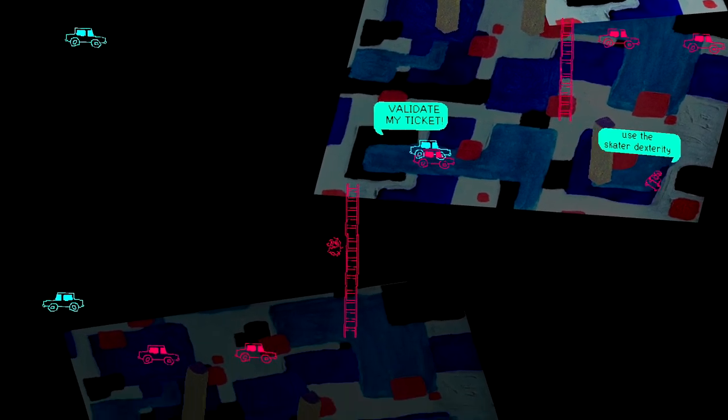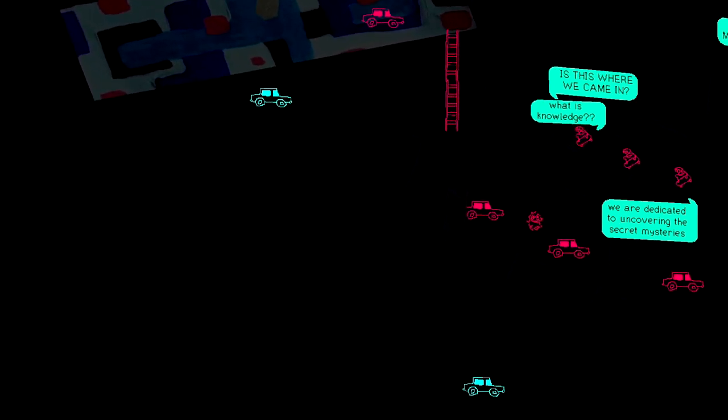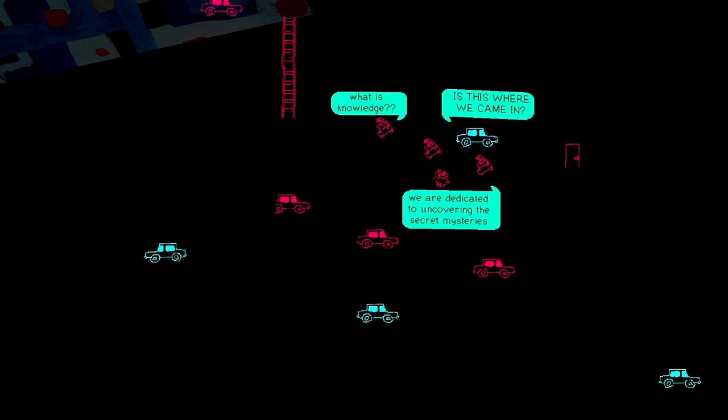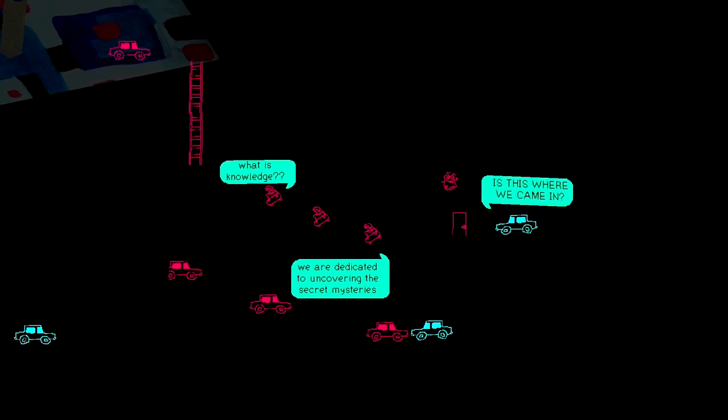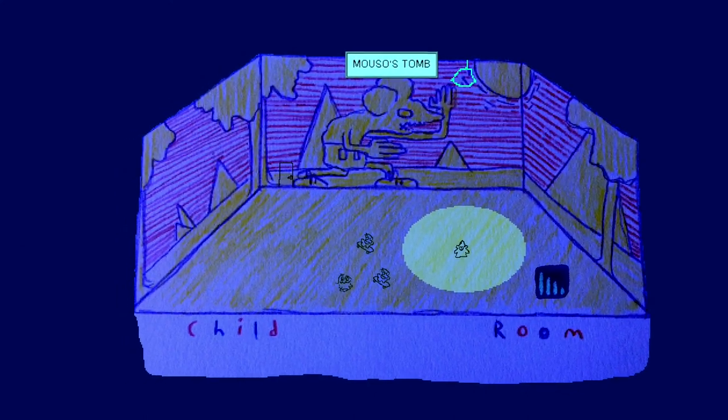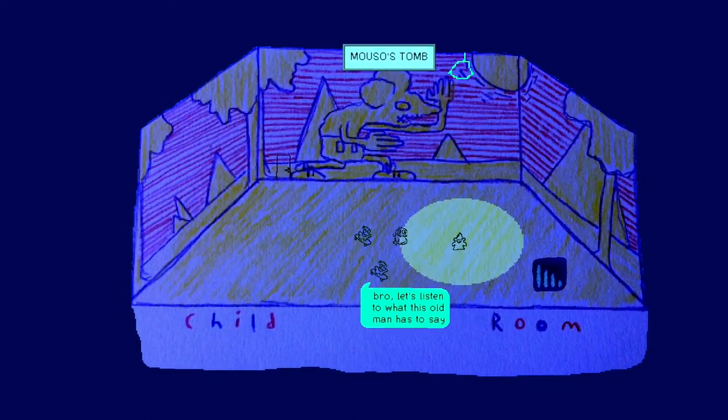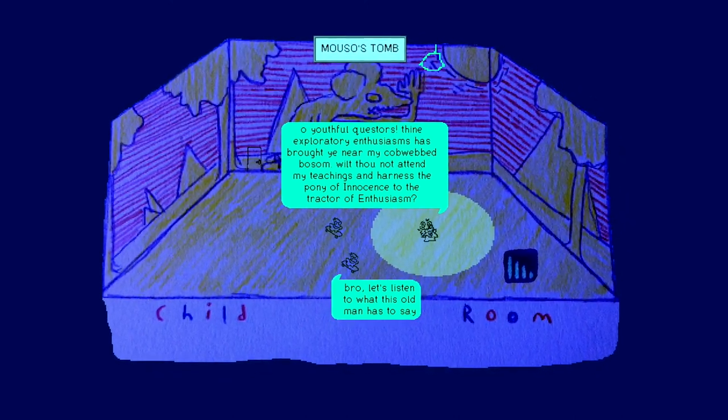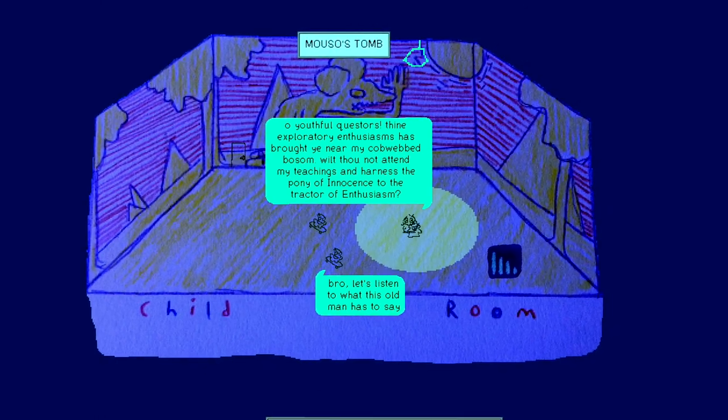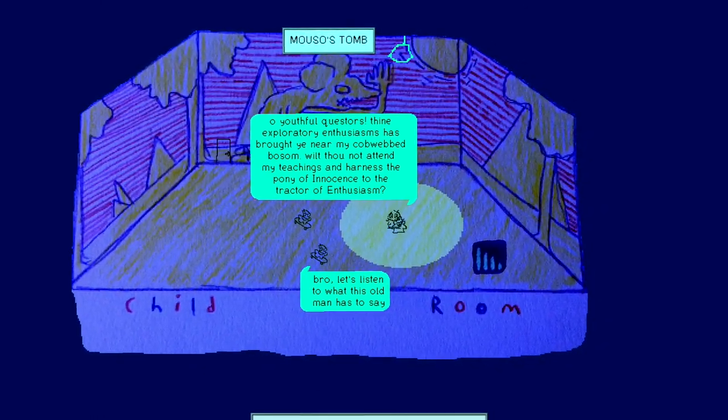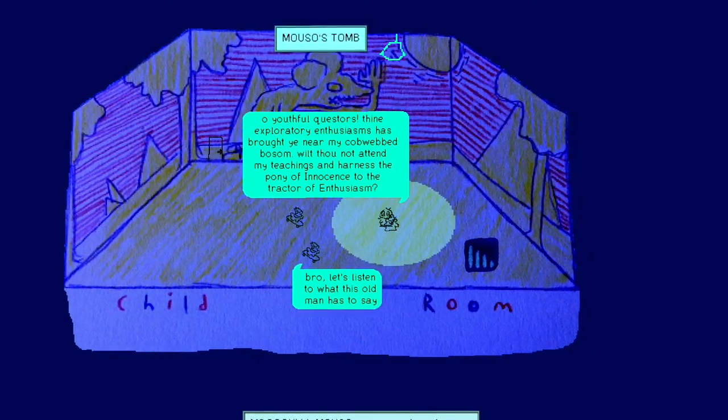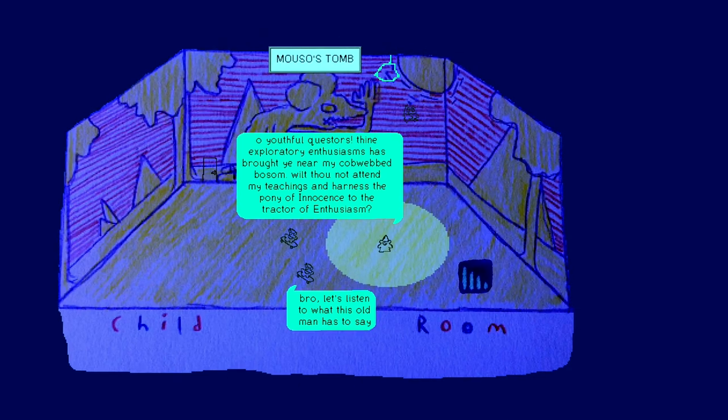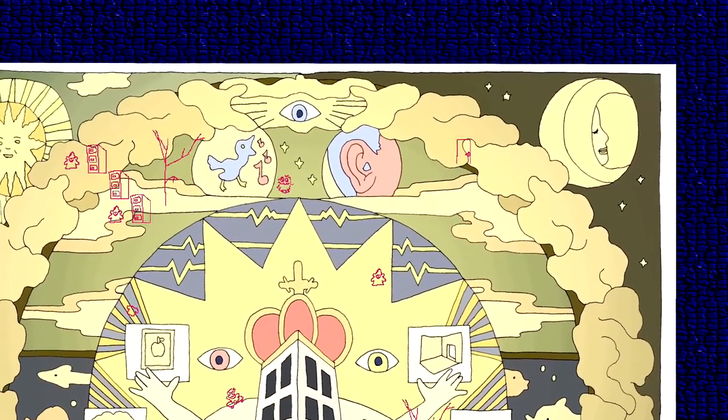Validate my ticket. I love the letters. Is this where we came in? What is knowledge? We are dedicated to uncovering the secret mysteries. Mauso's tomb. Child room. Bro, let's listen to what this old man has to say. Oh youthful questers! Exploratory. Enthusiasm has been brought ye near my cobwebbed bosom. Wilt thou not attend my teachings and harness the pony of innocence to the tractor of enthusiasm? Sure. Whoa. Ear.